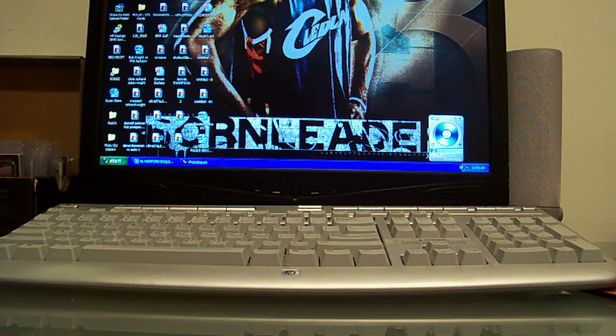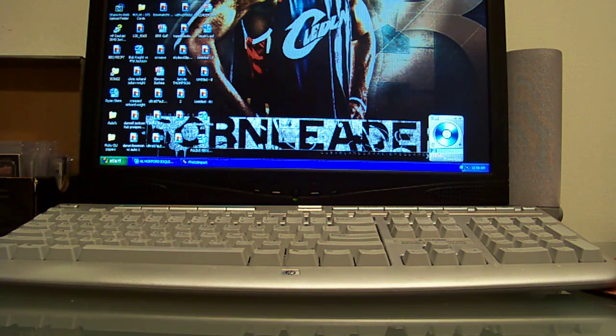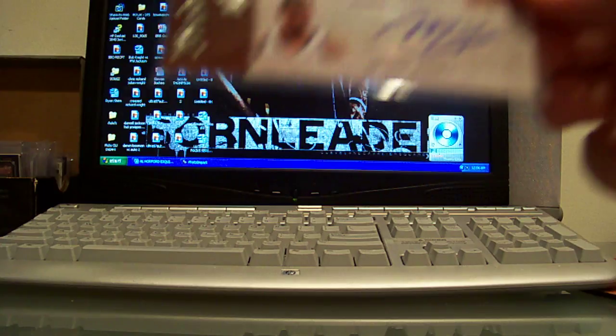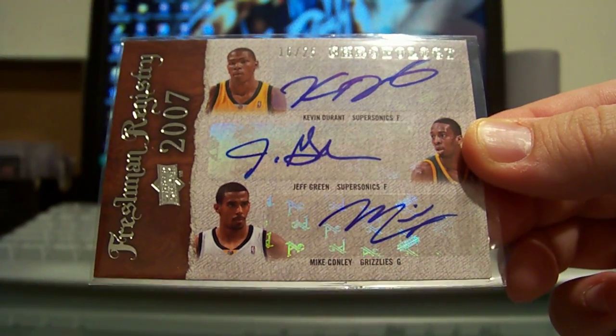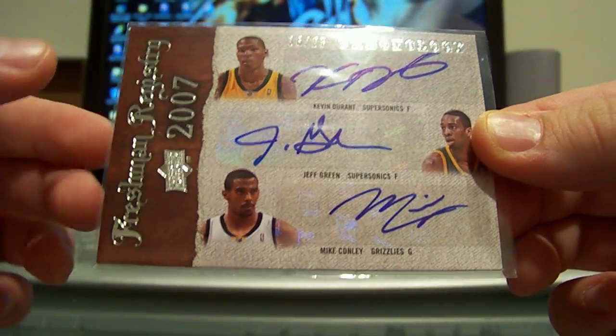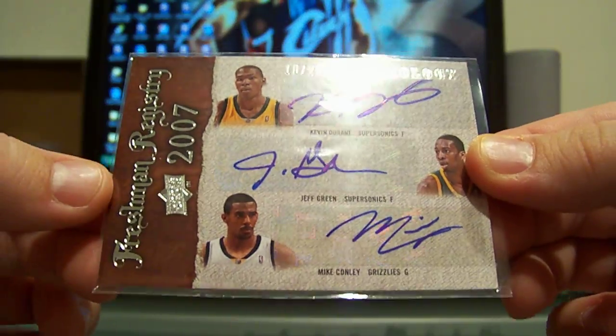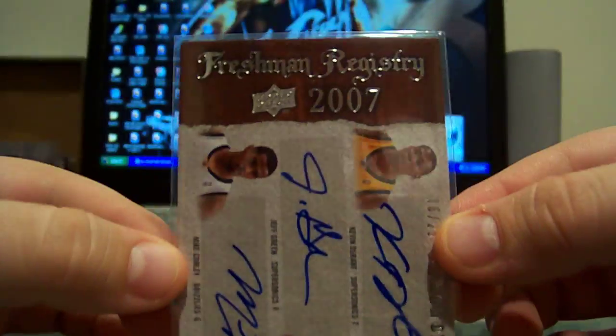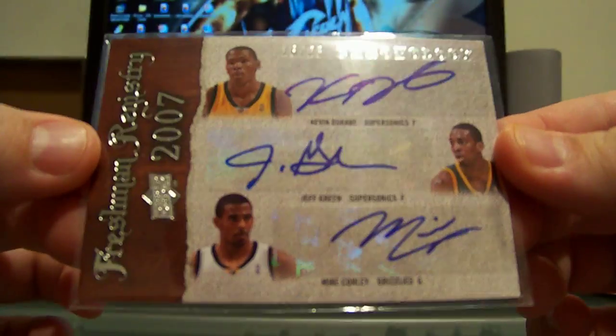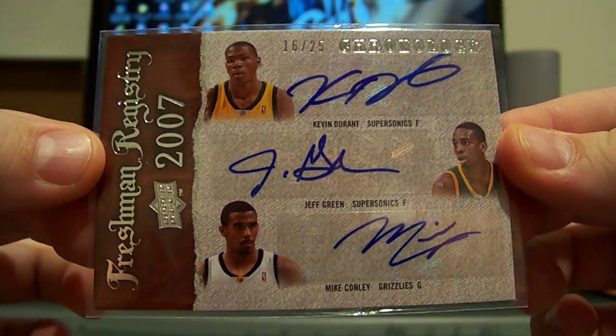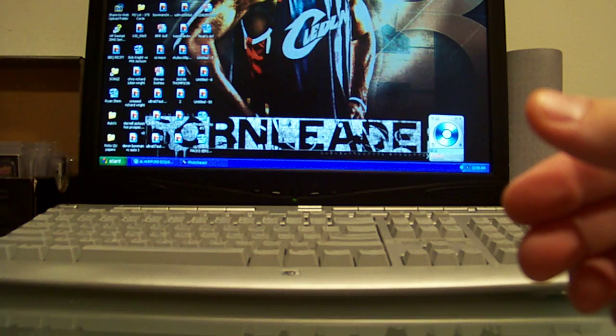I really like the card so I worked out a deal with him so I would get the card back. It is a sick triple auto Kevin Durant, Jeff Green, and Michael Conley from Chronology Freshman Registry 2007, each of their rookie years, 16 out of 25. That's a really sick card, thanks a lot bro.